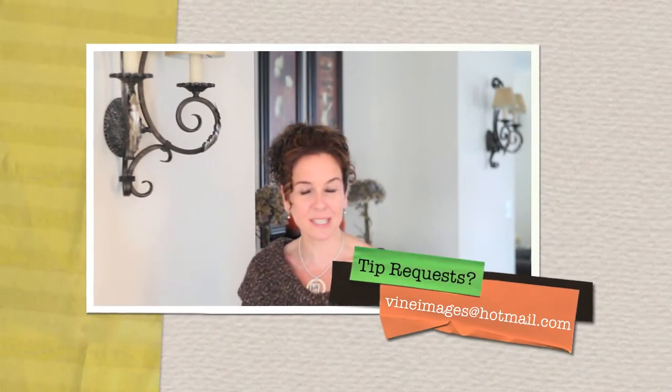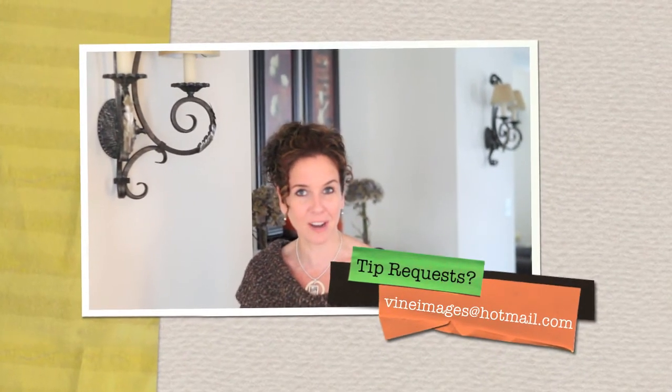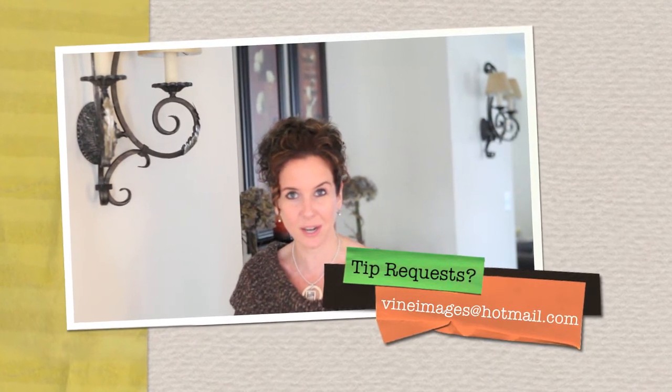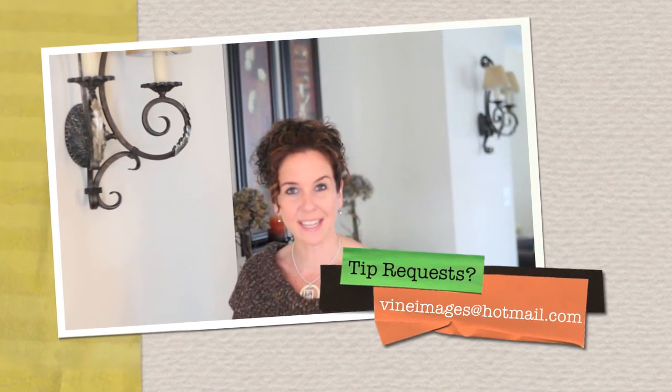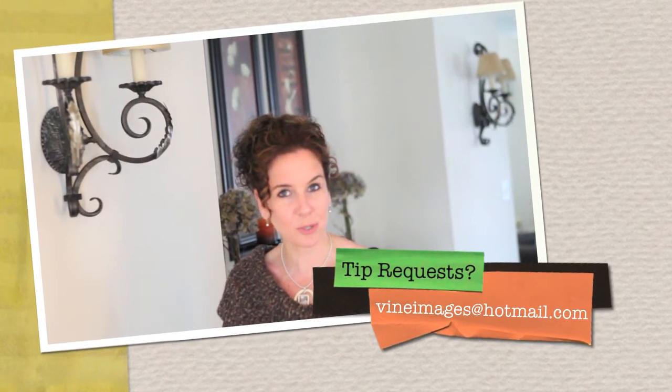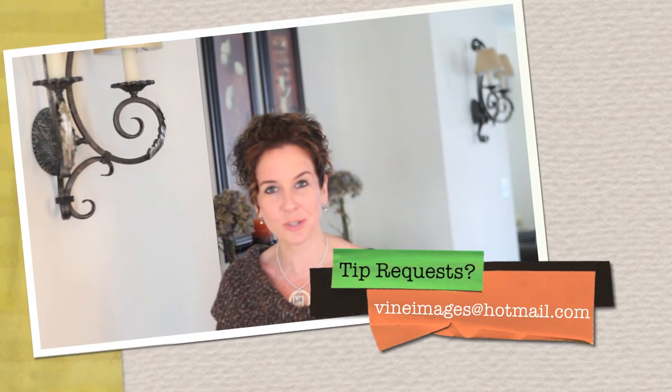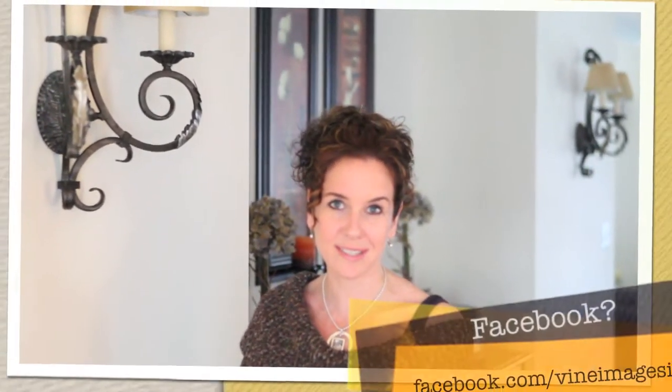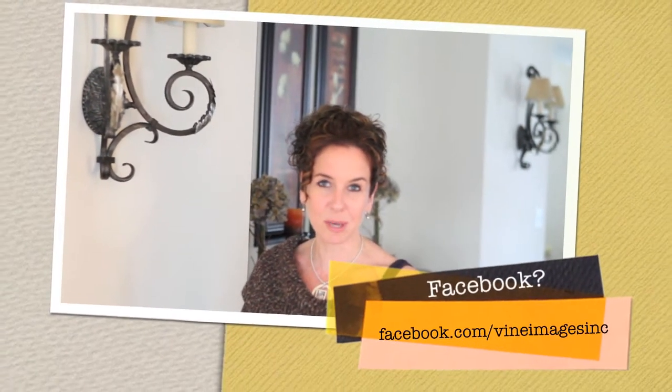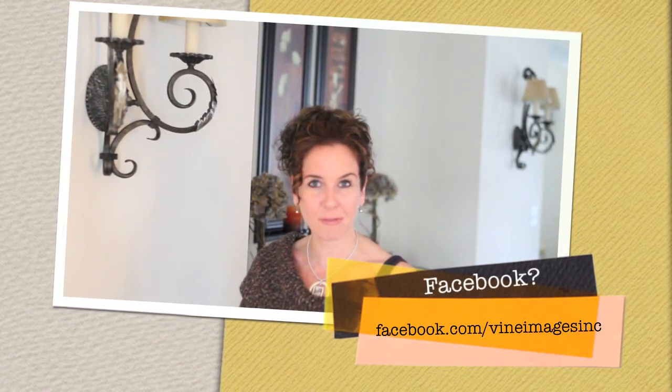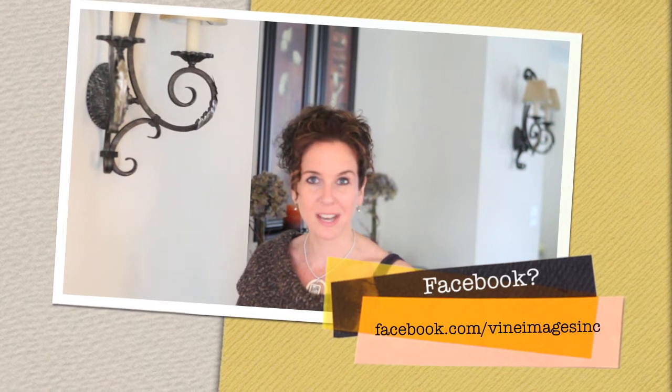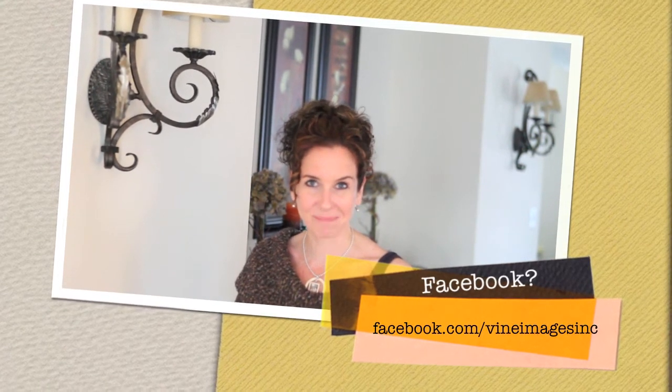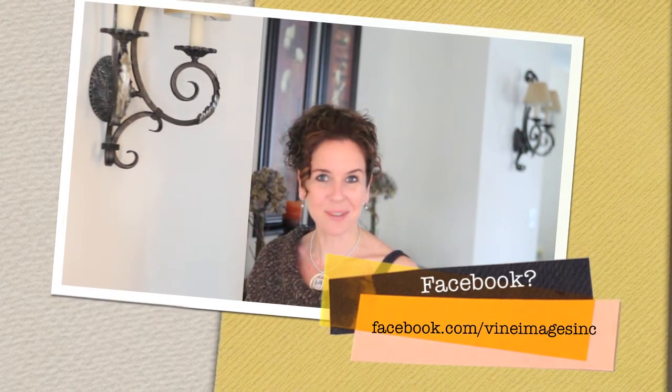If you have any tip requests, please email them to vineimages at hotmail.com and if you are a subscriber on YouTube, you are going to want to join our Facebook page which is www.facebook.com forward slash vineimages inc.